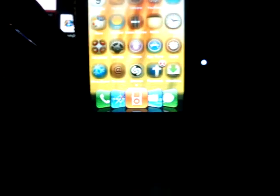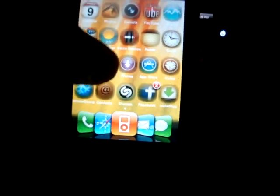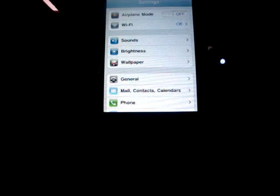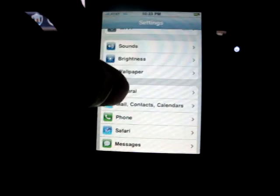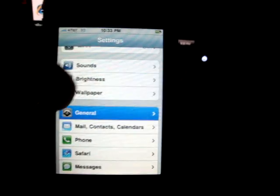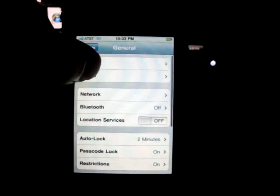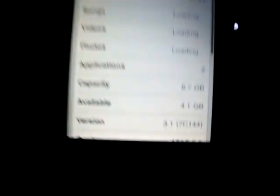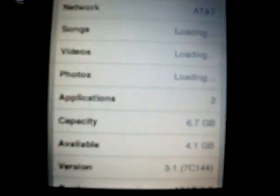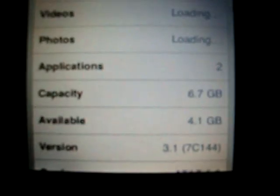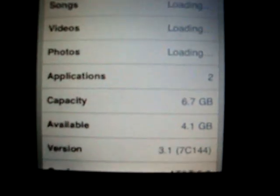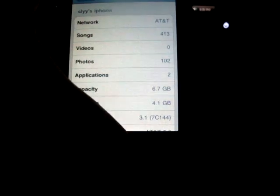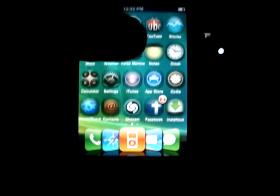Let's go to settings, general, About. 3.1 7C144, that proves to you guys that I am on 3.1 firmware.